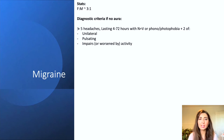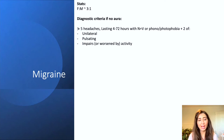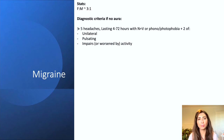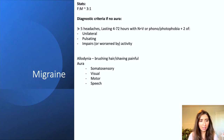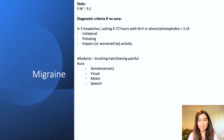In addition, you need to have two of the following symptoms: unilateral, pulsating, and impairs or worsened by activity. Typically these patients aren't able to continue their normal activities — they need to go into a dark room, lay down with no noise or bright lights. They may also have allodynia, which is essentially increased sensitivity to pain, so they may complain of pain on brushing their hair or shaving.